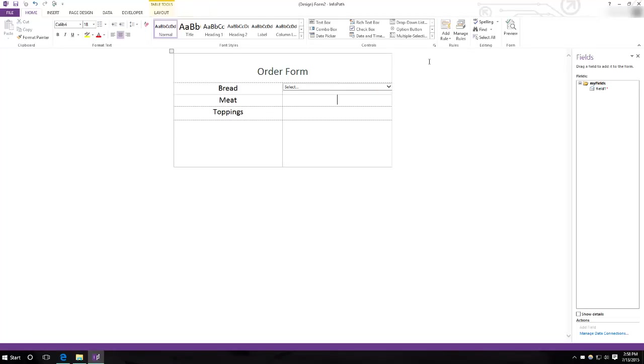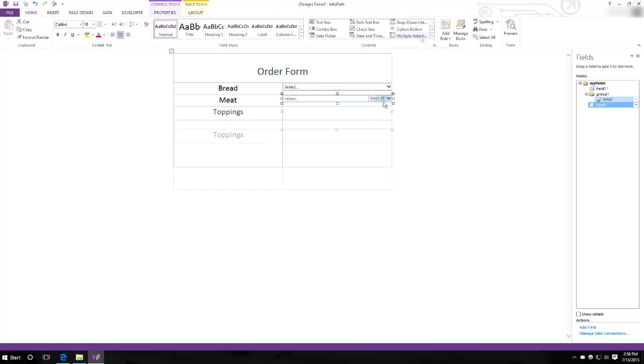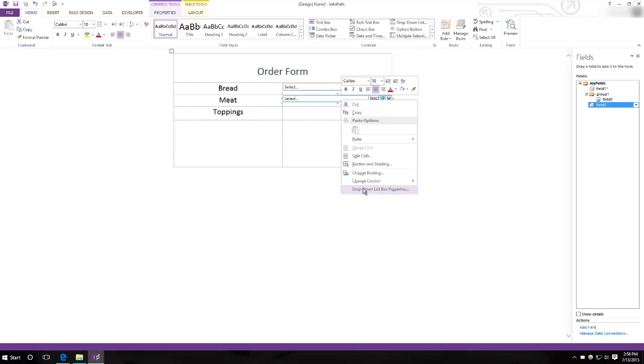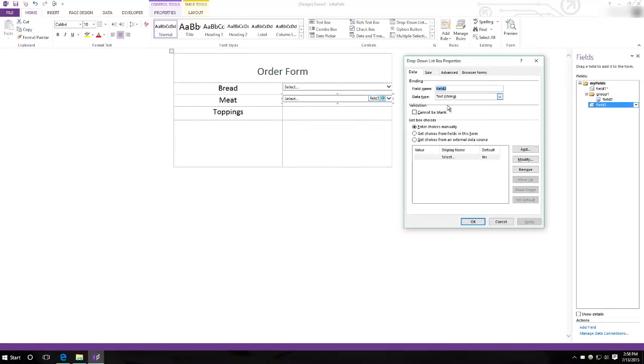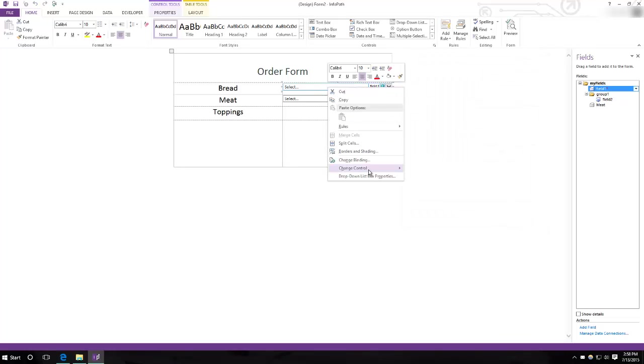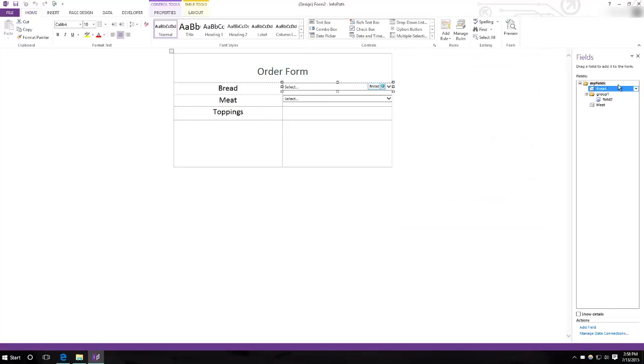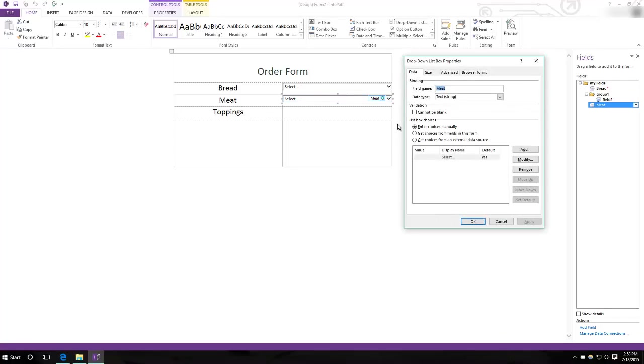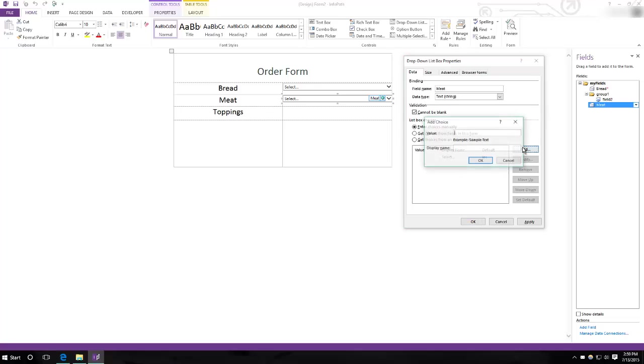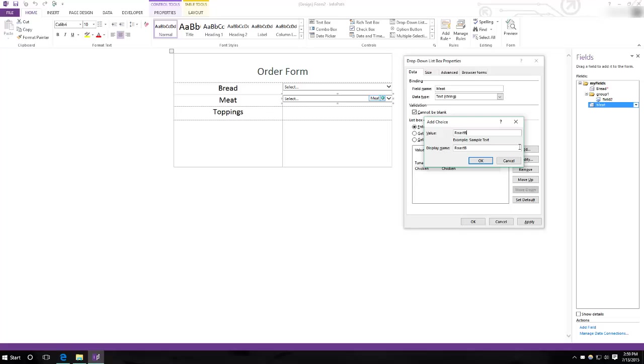Then we'll have a similar drop down menu for meat. Let's rename this so that it's easier later. This one also cannot be blank. Let's have tuna, chicken, and roast beef as the options.